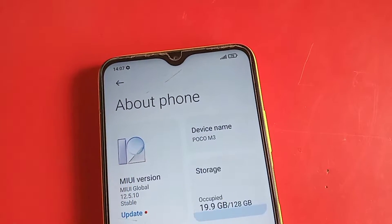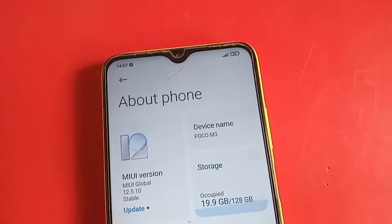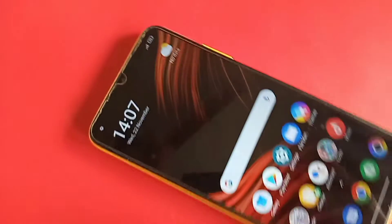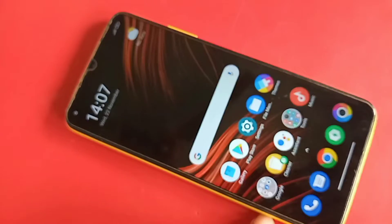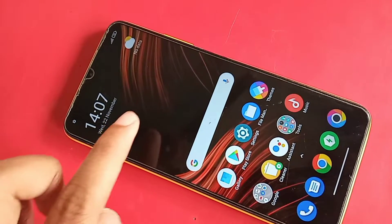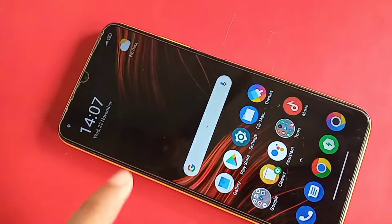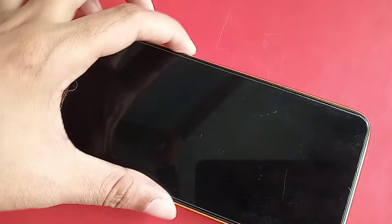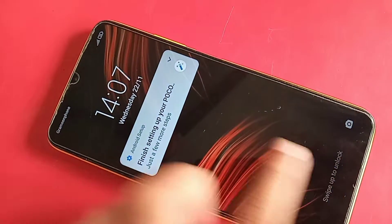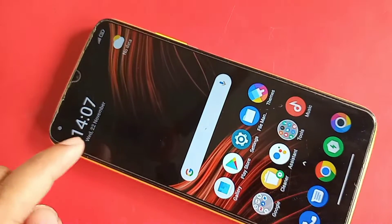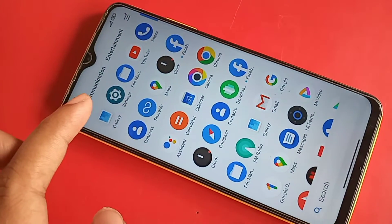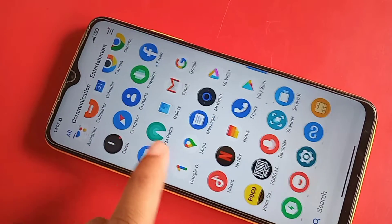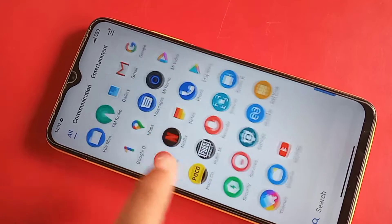Hi viewers, this one is POCO M3. Today I show you how to double tap to turn on your phone display, and how to double tap to lock screen so your phone display light turns off. If you want to turn lock screen on and off,